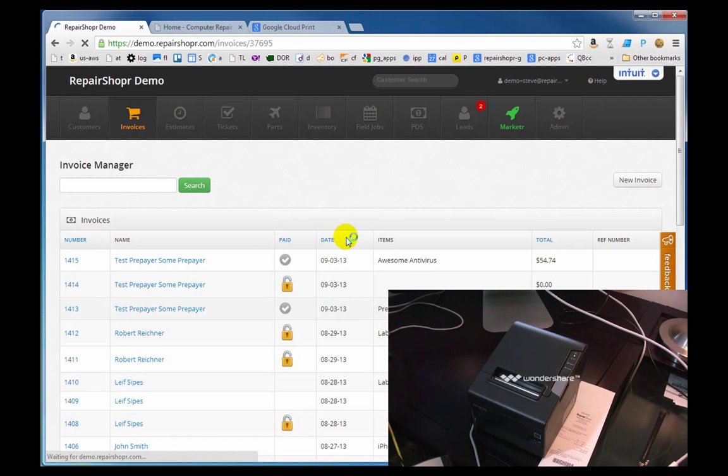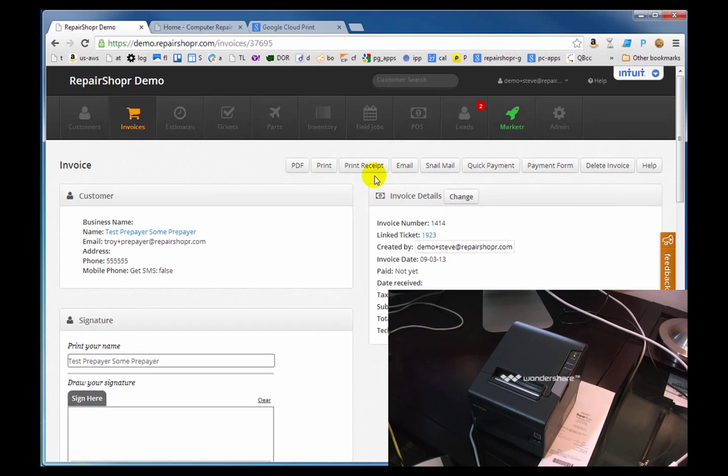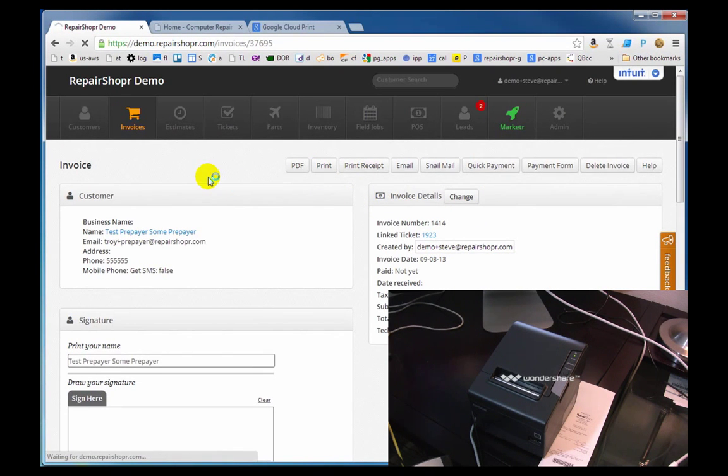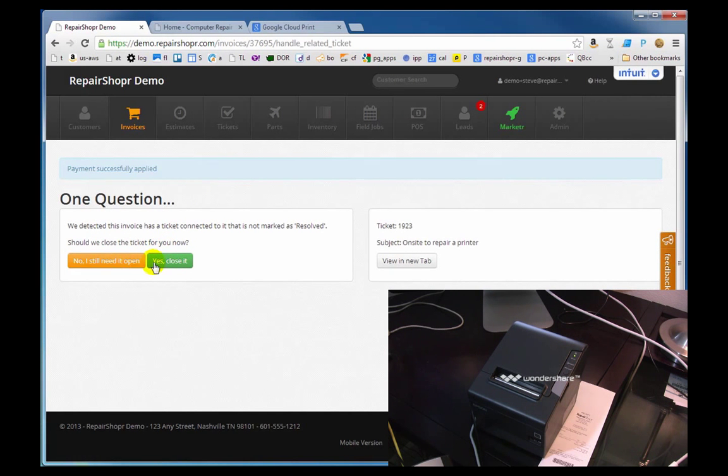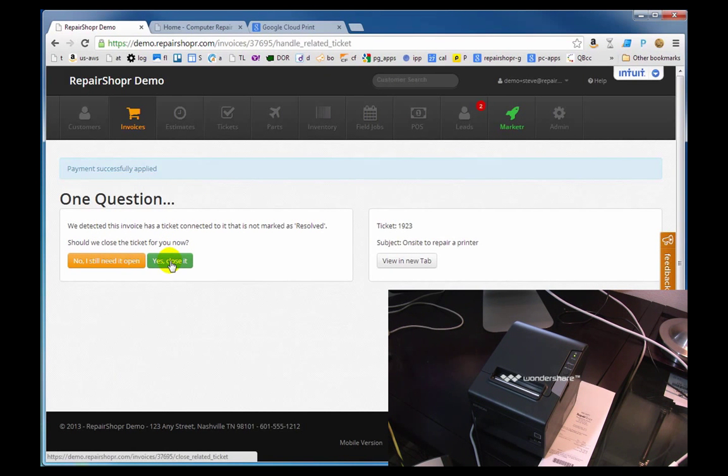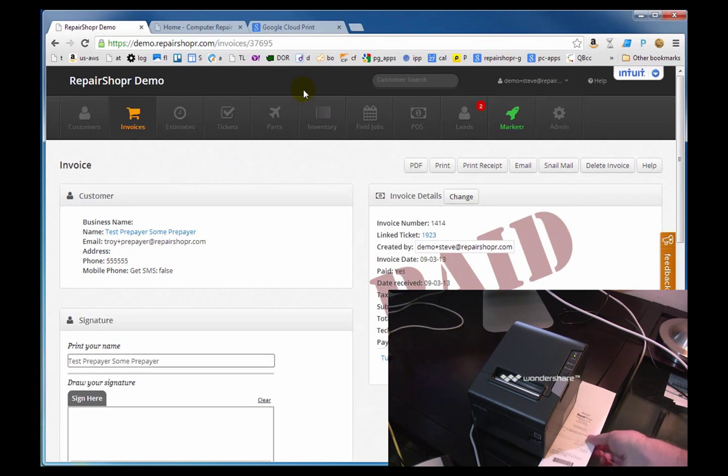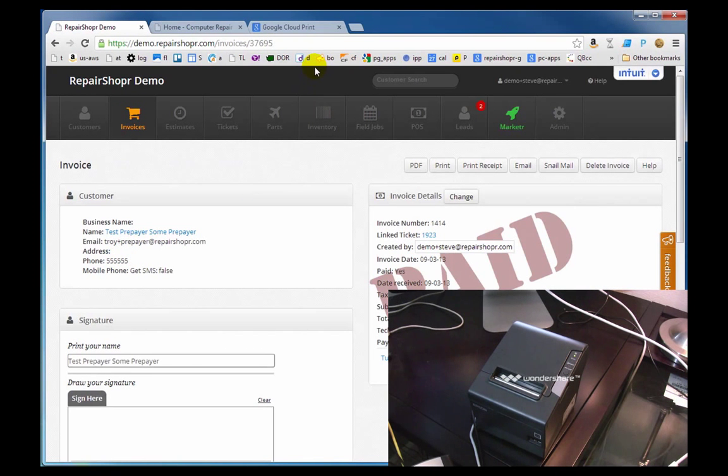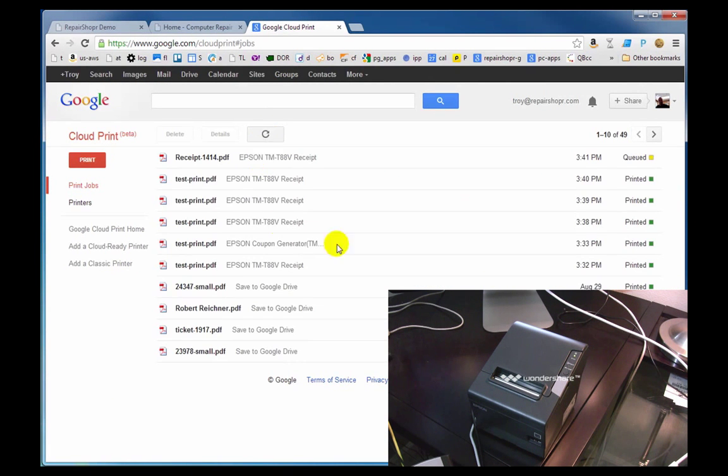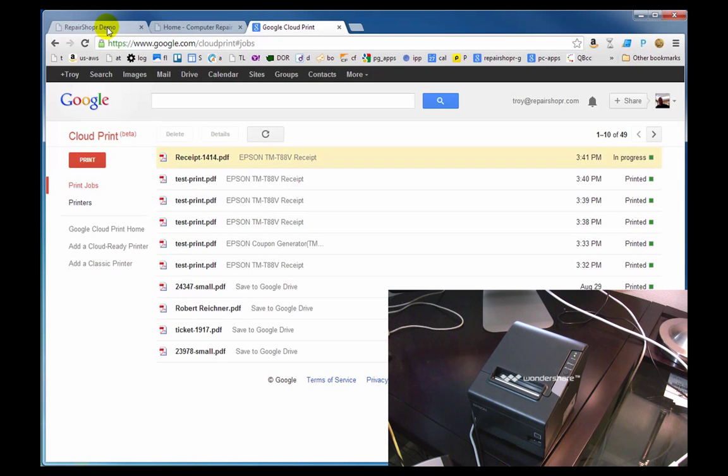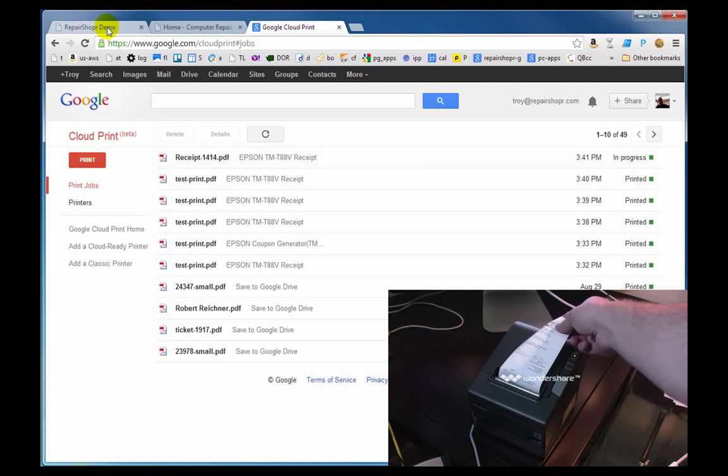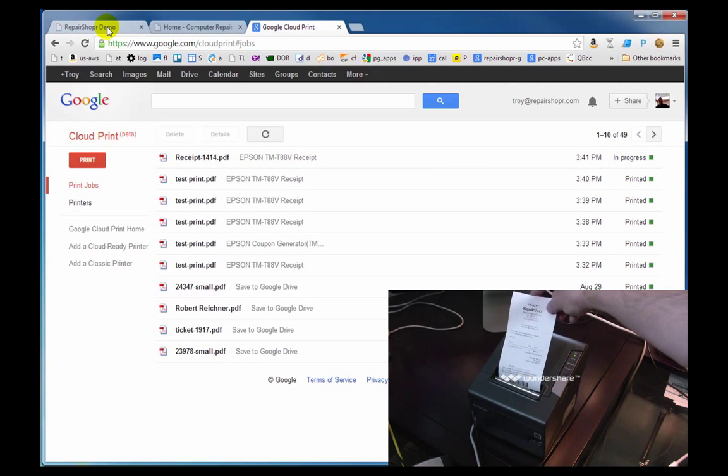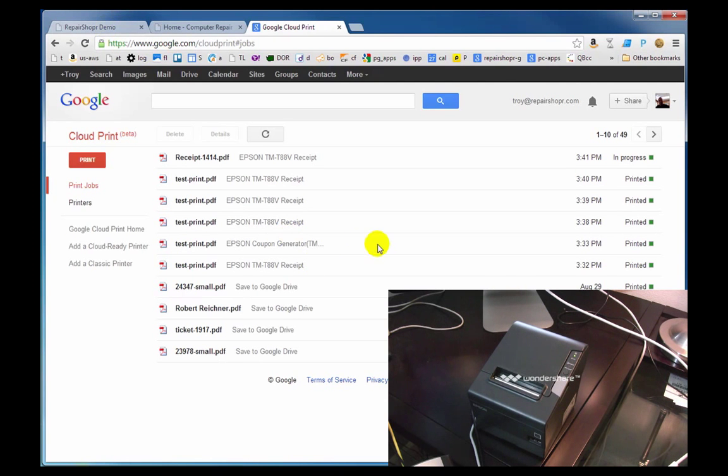Here's one that's not paid. Quick payment. Asking us if we want to close the ticket. We're going to leave that one open. Hey, there's our receipt. Great. Have fun. Bye.